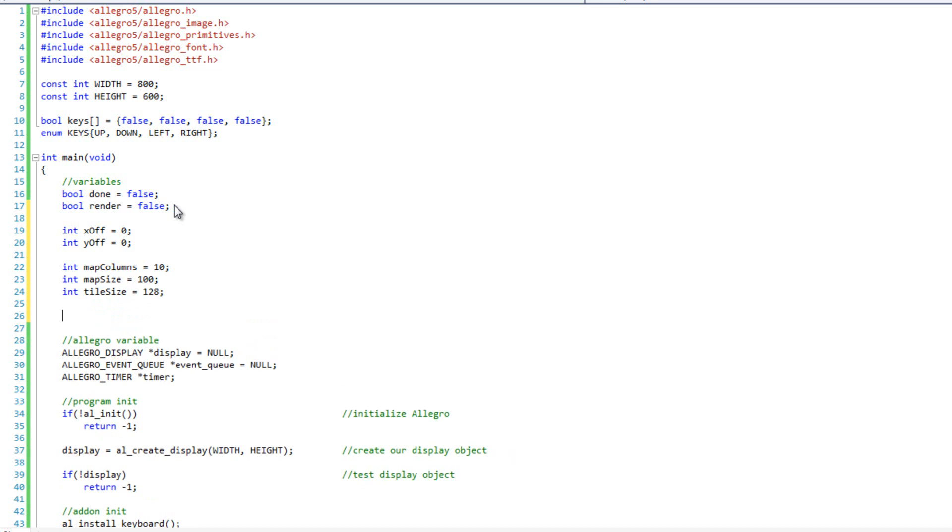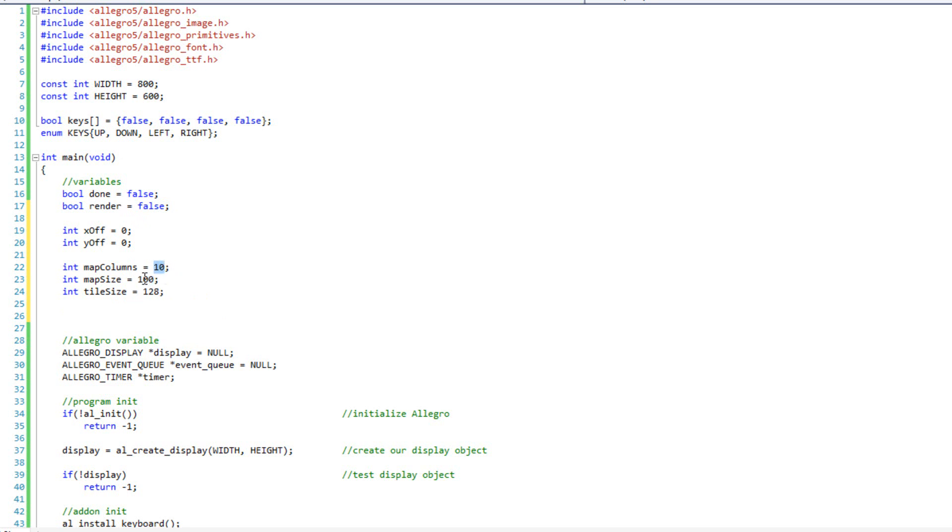So, when we did animations with bitmaps, and we had a sprite sheet, and you cycled through the sprite sheet, we had things like animation columns and total, I think it was animation frames, was the total number of frames in our animation cycle. This is very similar. This is how many columns are in our map, and how many tiles total. So, knowing these two numbers, I know that I am going to have 10 rows of 10. 10 times 10 is 100, 10 rows of 10, and that's how many tiles I am going to have. And then my tile size, as I said before, is 128 pixels. That will change if you use different tiles.